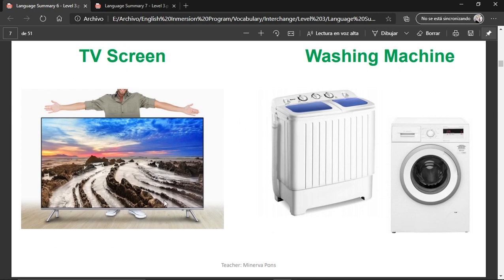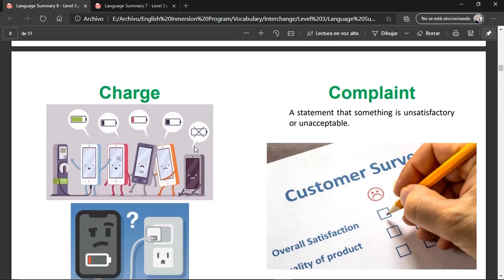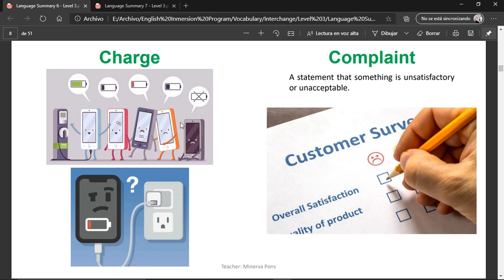Washing machine, also known as laundromat — these are the machines used to wash your clothes. Charger — this is the device used to charge phones or other electronic devices.